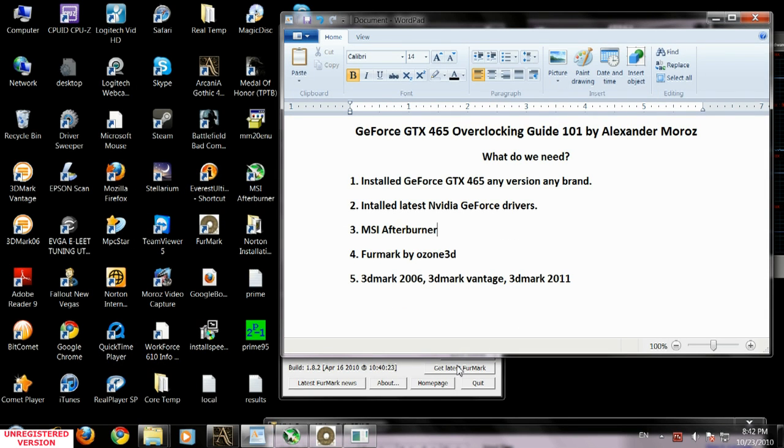Good morning, good day, good afternoon. My name is Alexander Moroz and you're watching GeForce GTX 465 Overclocking Guide 101.